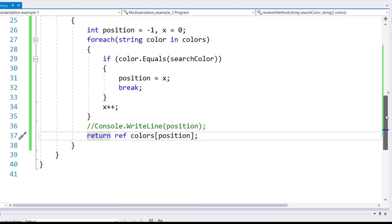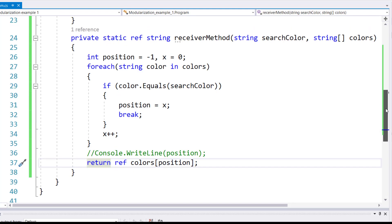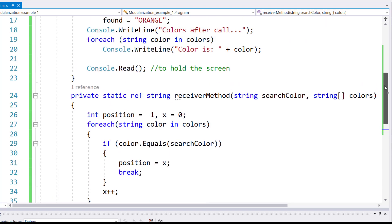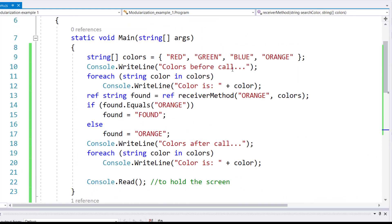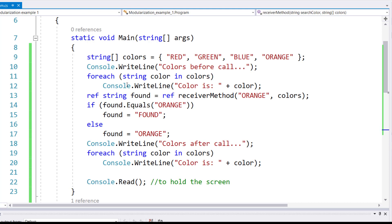So now what happens, everything will stay the same. Line number 37 will not return the value found in the colors at that position. We'll rather return the memory location over here on line 13, which will then be assigned to found. So if found matches orange, then the value found will be changed to found.